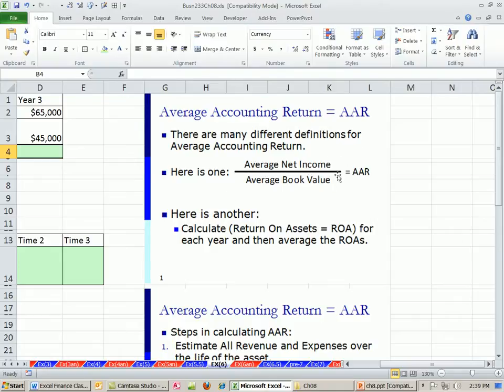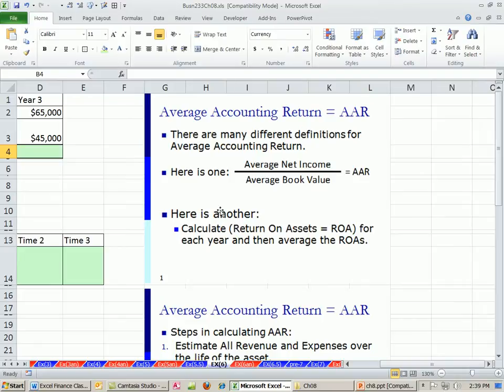This sort of looks like return on assets. In Chapter 3, we did net income divided by the asset value. For that reason, there are other ways to calculate average accounting return. Some people just take the return on assets for each year and then average them.